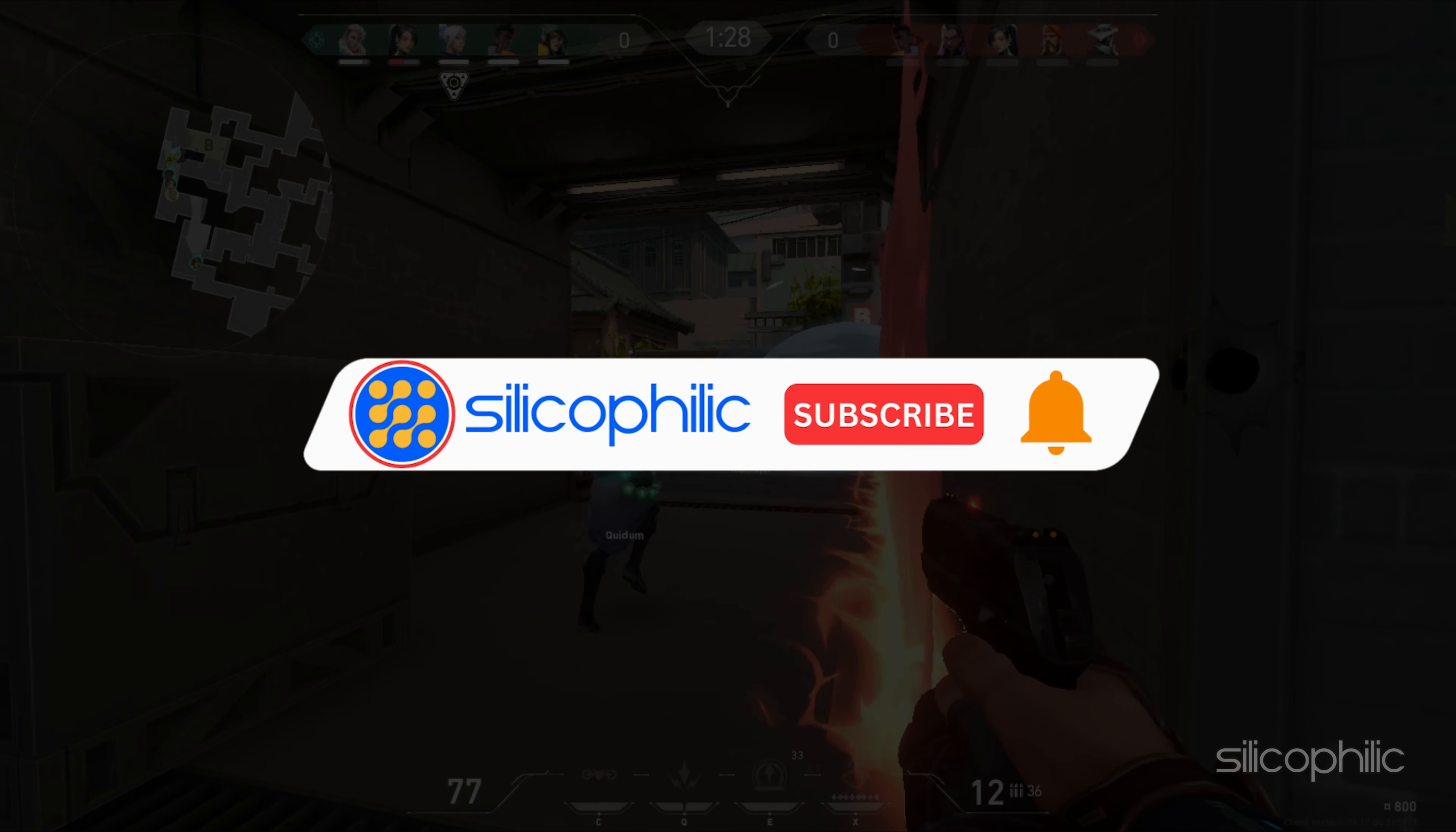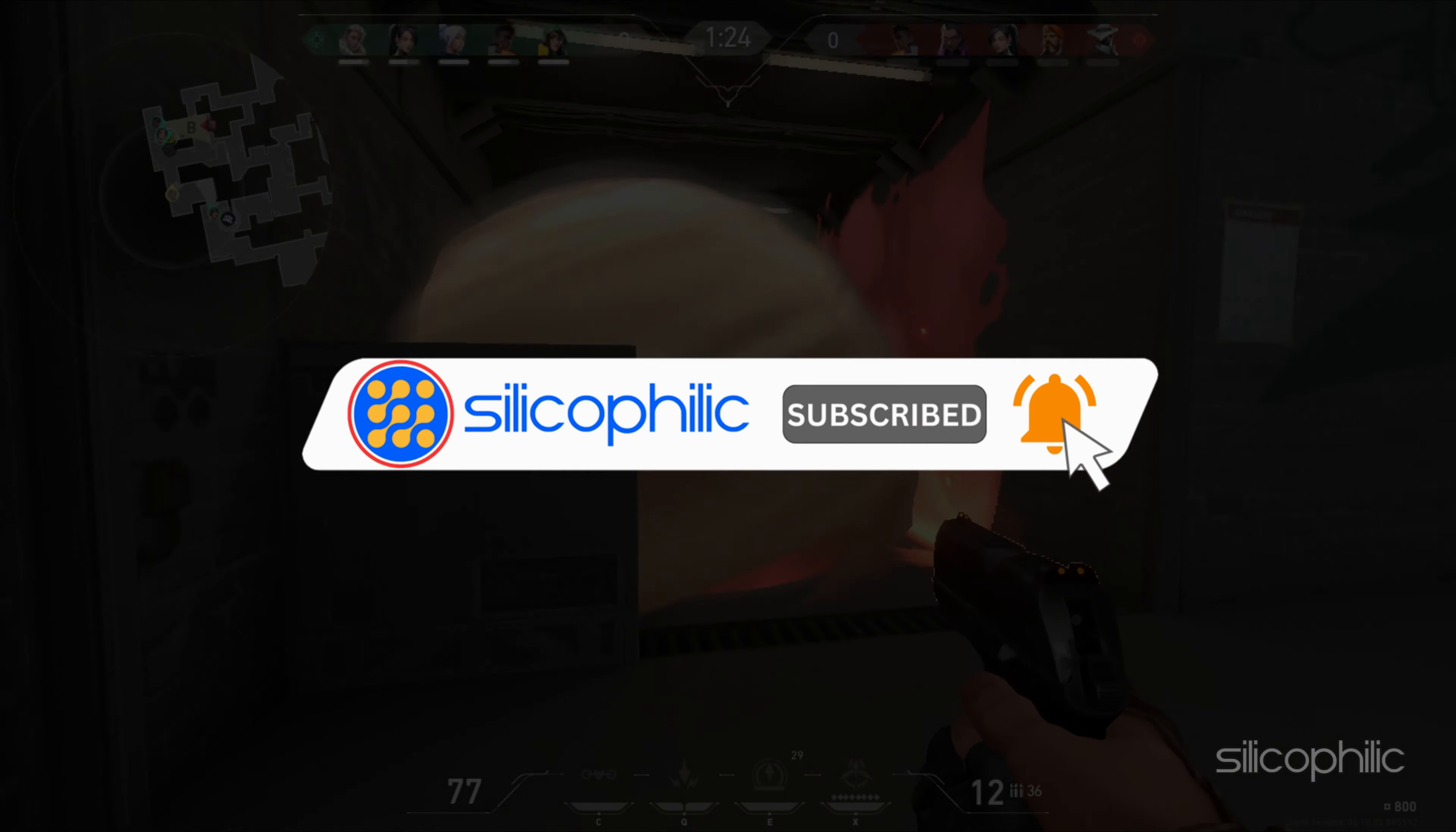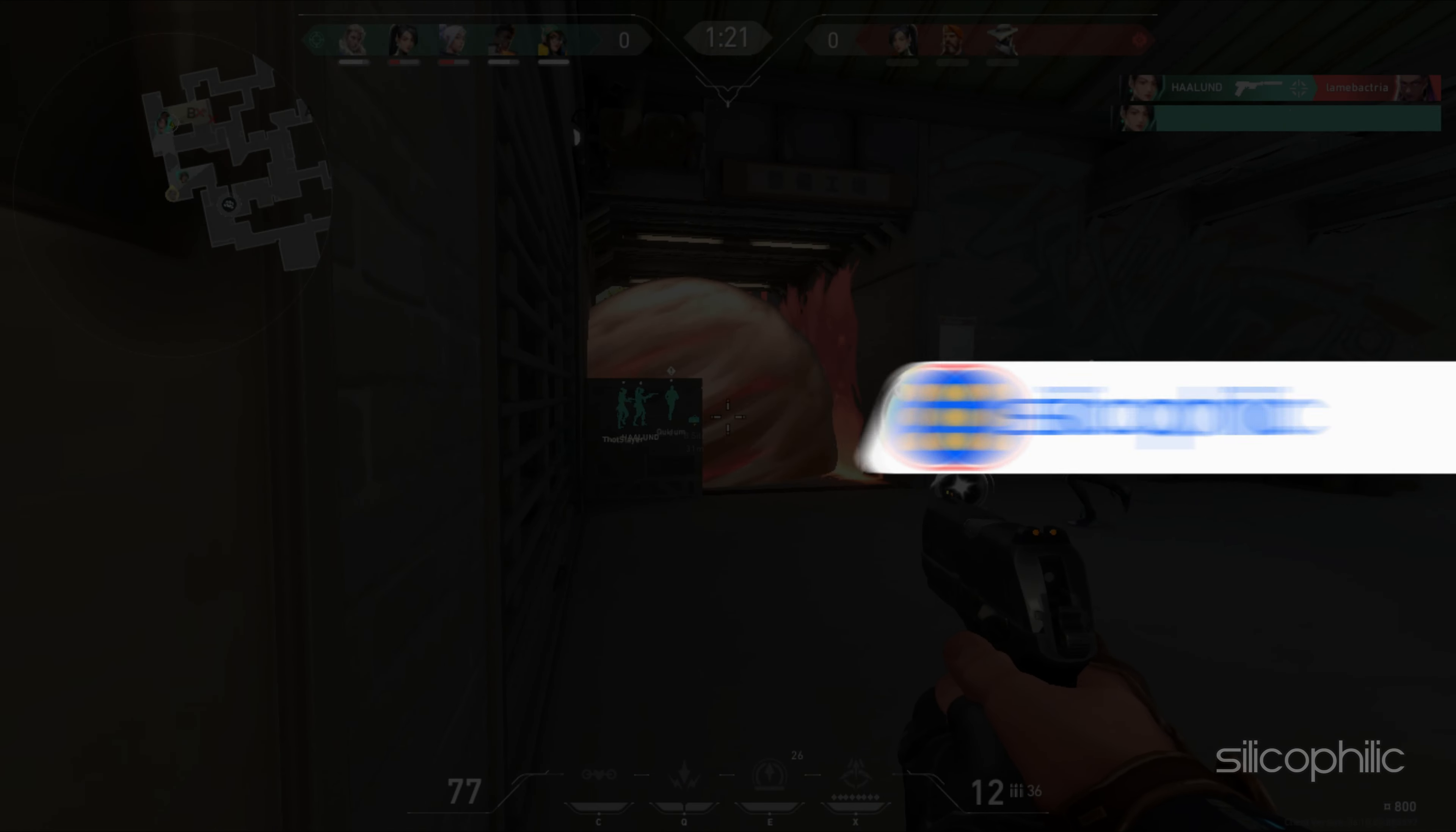Before we move forward, do us a favor by subscribing to our channel and liking this video. It's free and helps us a lot.